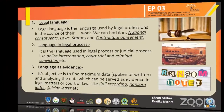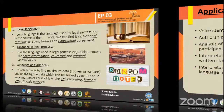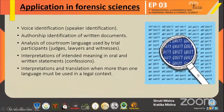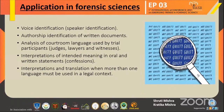There are many applications of forensic linguistics, such as voice identification or speaker identification. We can also identify the authorship of written documents. We can also analyze the courtroom language used by judges, lawyers, and witnesses. We can interpret the intended meaning in oral and written statements like confessions. We can also interpret and translate languages into understandable language when more than one language is used in a legal context.